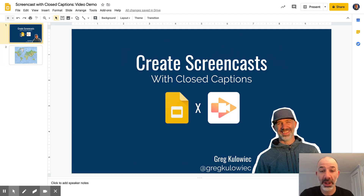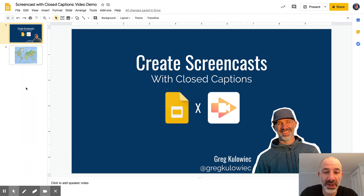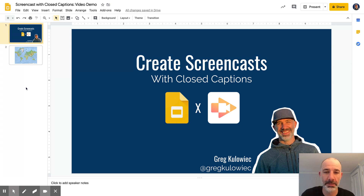Good luck. I hope this tip works and I hope you can start making some screencasts on your own with closed captionings via Google Slides and Screencastify.